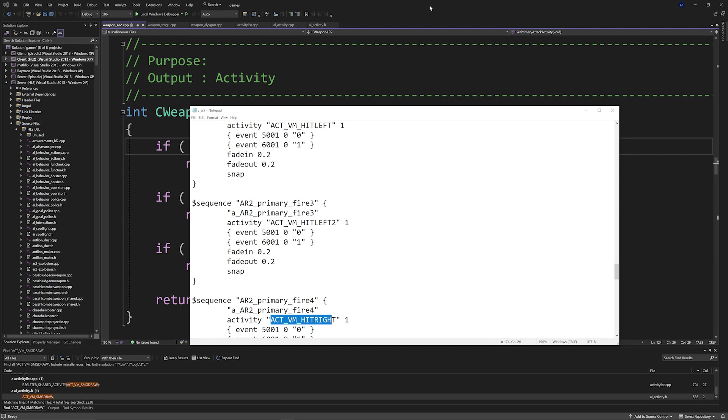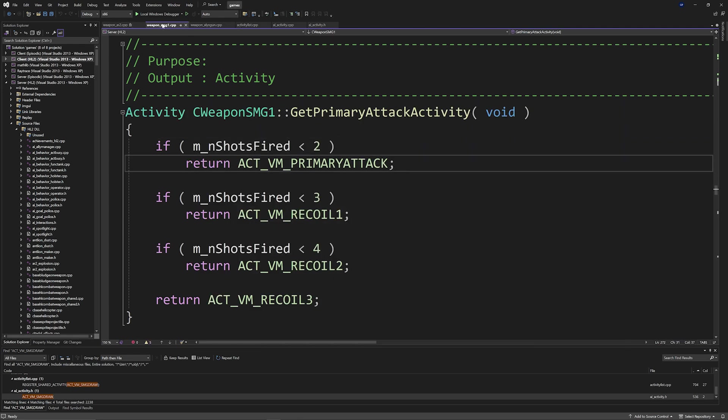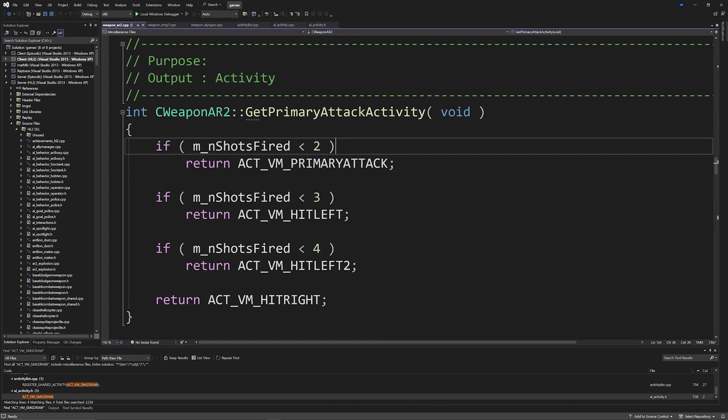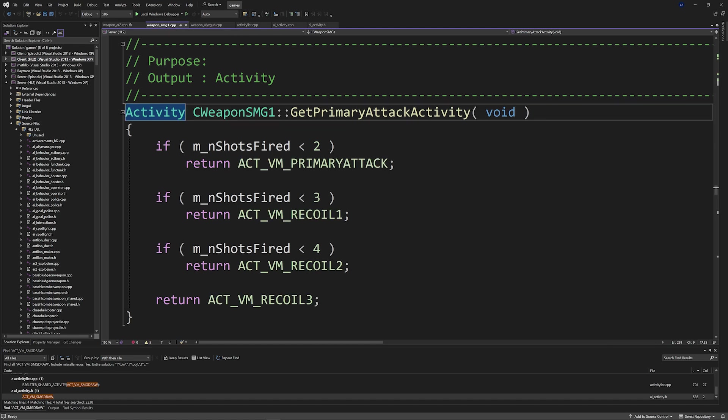Now just a couple of fixes is that if you compare it to something like the SMG from retail Source, you can see it actually is meant to output an activity and not necessarily an integer, so that would be one change you need to make. But also when you look at the SMG you'd see that it's actually doing different animations like recoil one, recoil two, and recoil three.